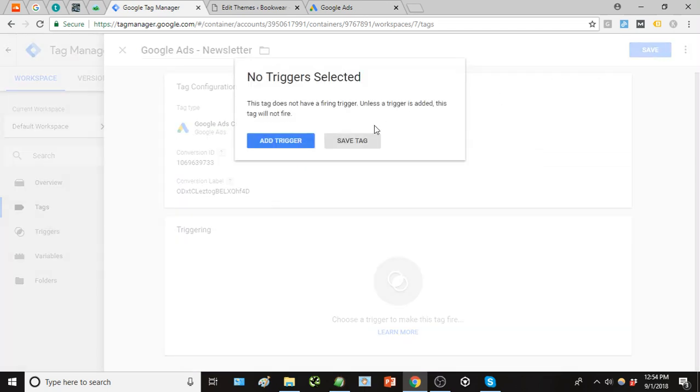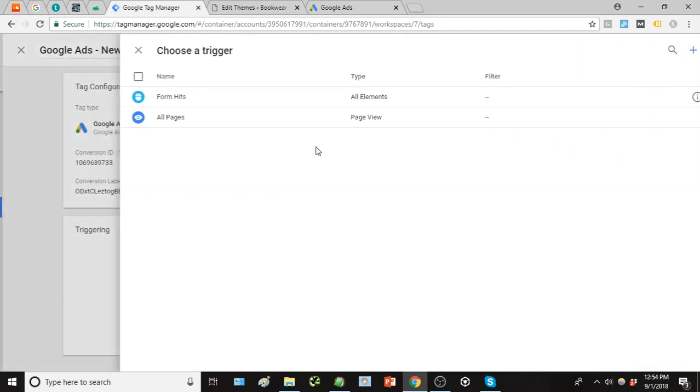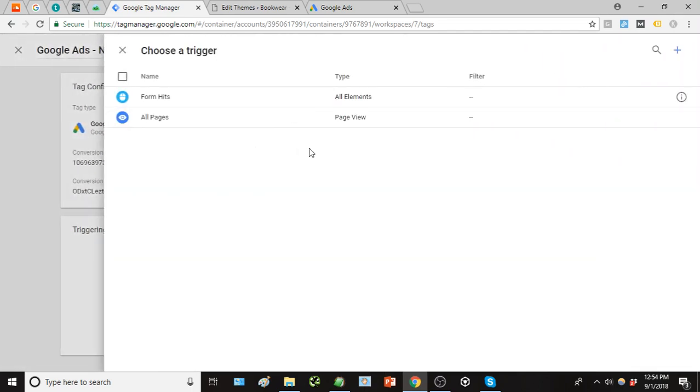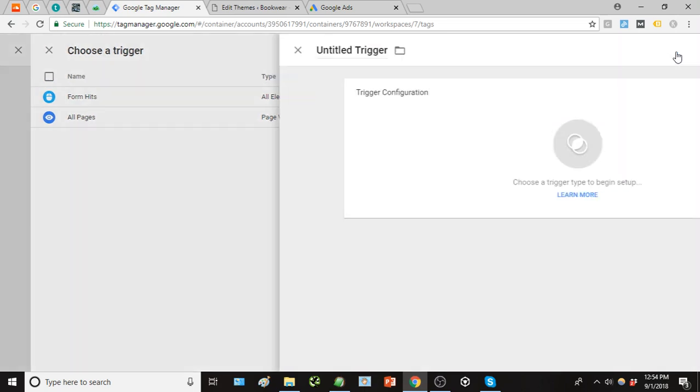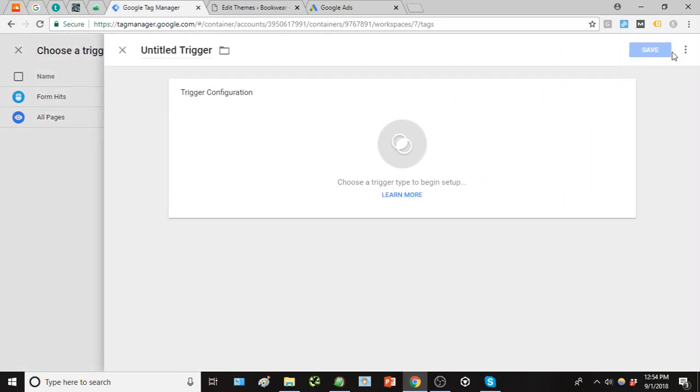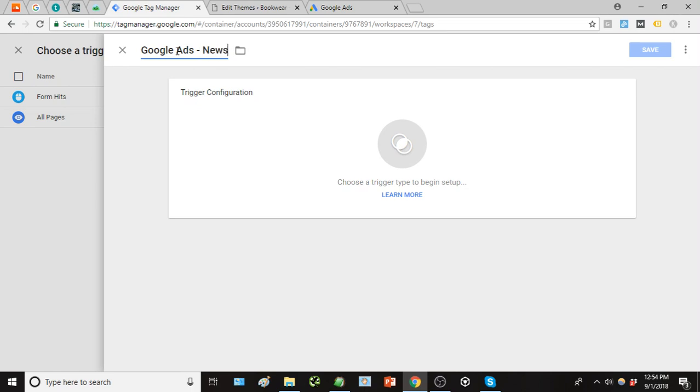Now we have to create a trigger for this tag. So we're going to add a trigger up here in this plus symbol, the top right. I'm going to create a new trigger and we can just call this again Google Ads newsletter trigger.